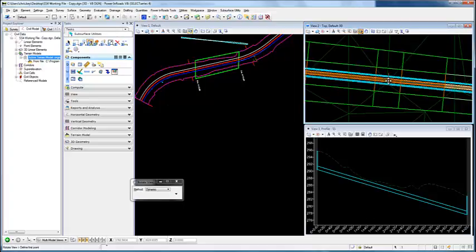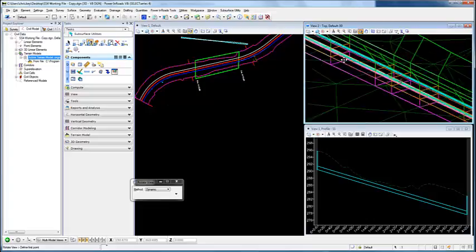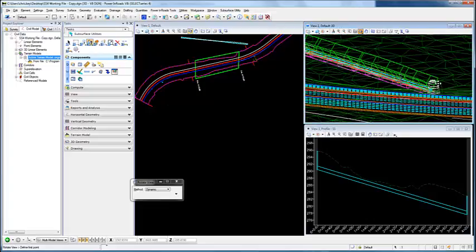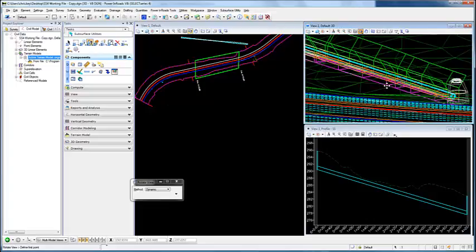We can rotate this view in 3D model and we can see that it's created our trench for our conduit.